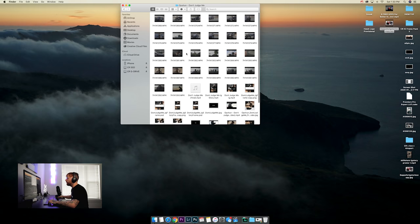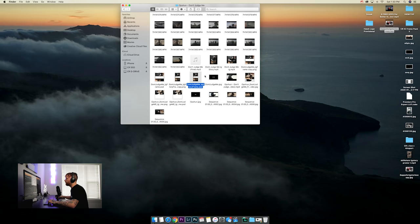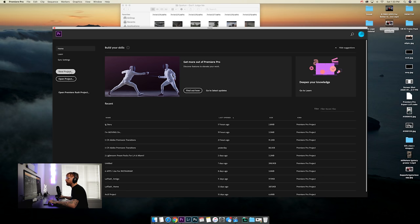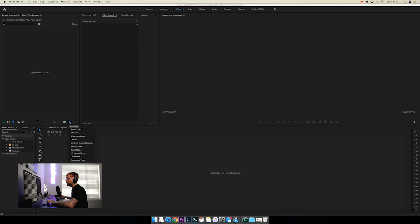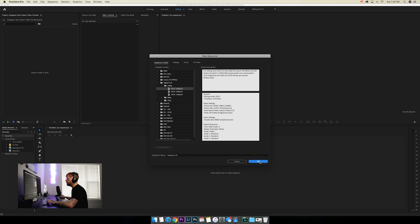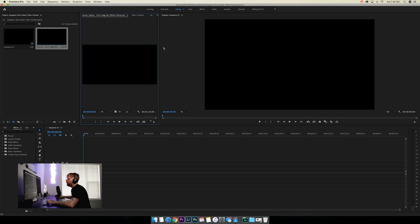I already have a music video pulled up with all the clips, and I've already made some actual IG story previews, but I'm going to start from scratch and make some new ones. Open up the music video in your video editing program — I use Premiere Pro, some people use Final Cut, it doesn't matter. Start a new project, let's call this 'Instagram story music video preview,' open that up, create a new sequence, and import the music video.